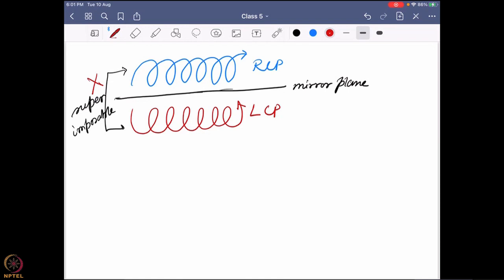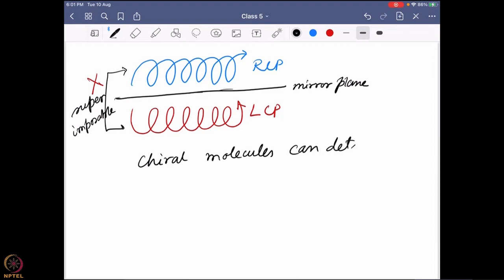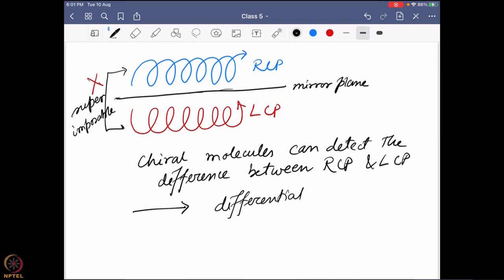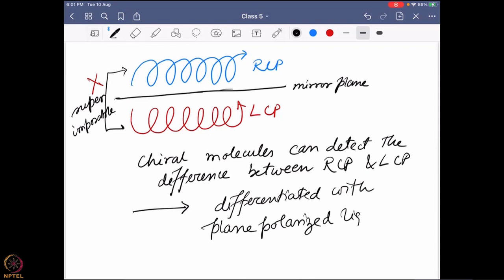When you talk about plane polarized light, it already has this hidden chirality in the form of RCP and LCP. Chiral molecules can detect the difference between right-hand and left-hand circularly polarized light, and that is why a chiral molecule can be differentiated with plane polarized light — because it has two different components, right-hand and left-hand circularly polarized light, and a chiral molecule can detect this chiral environment.